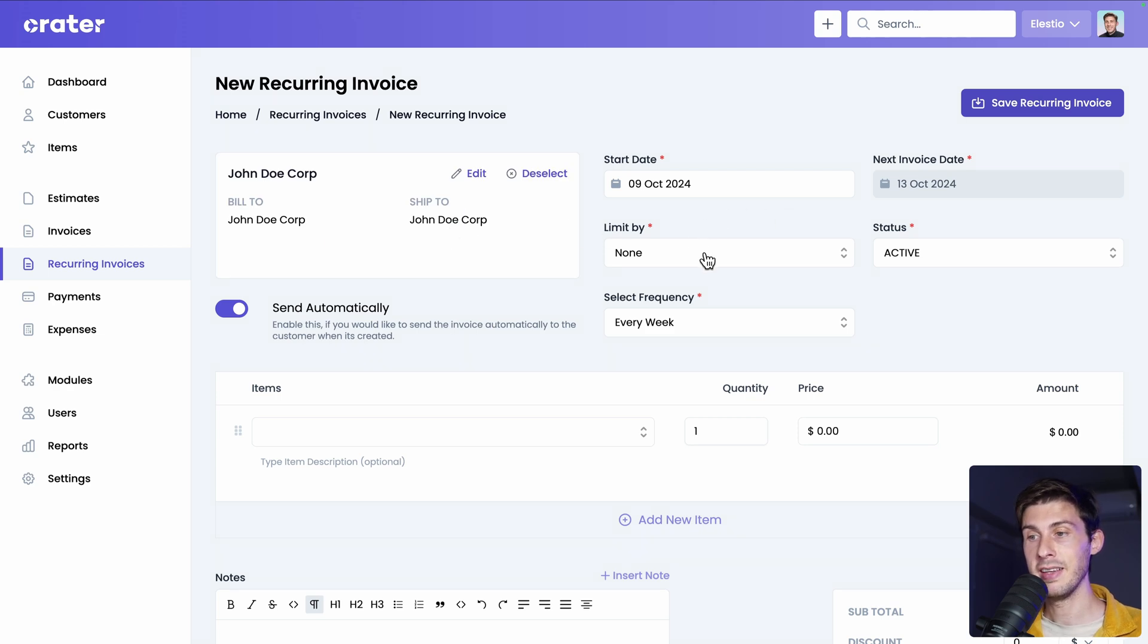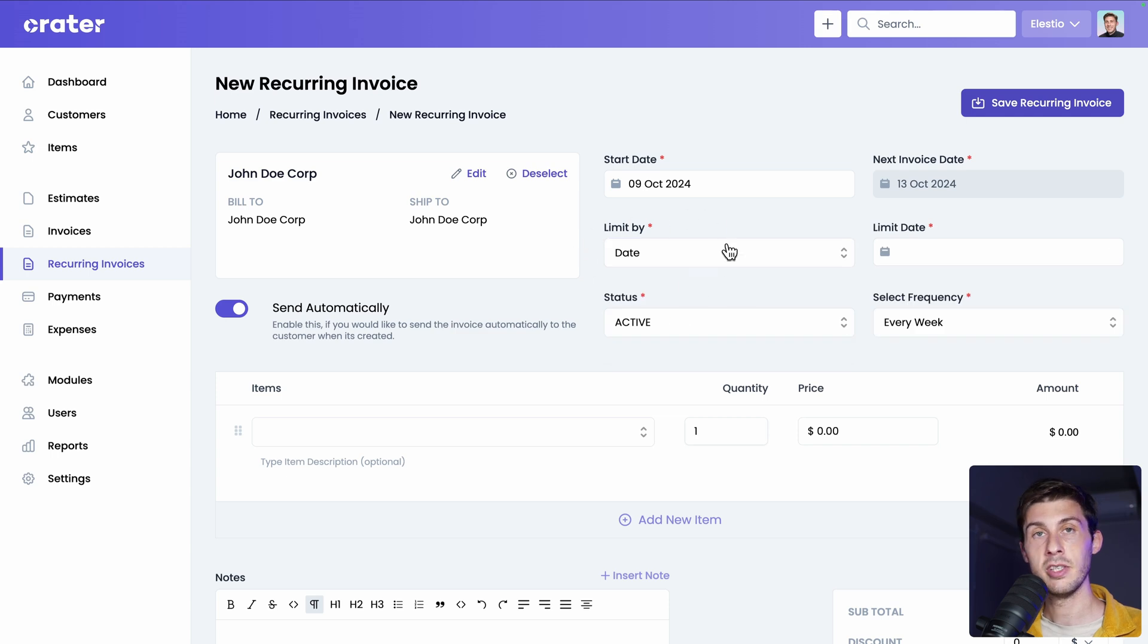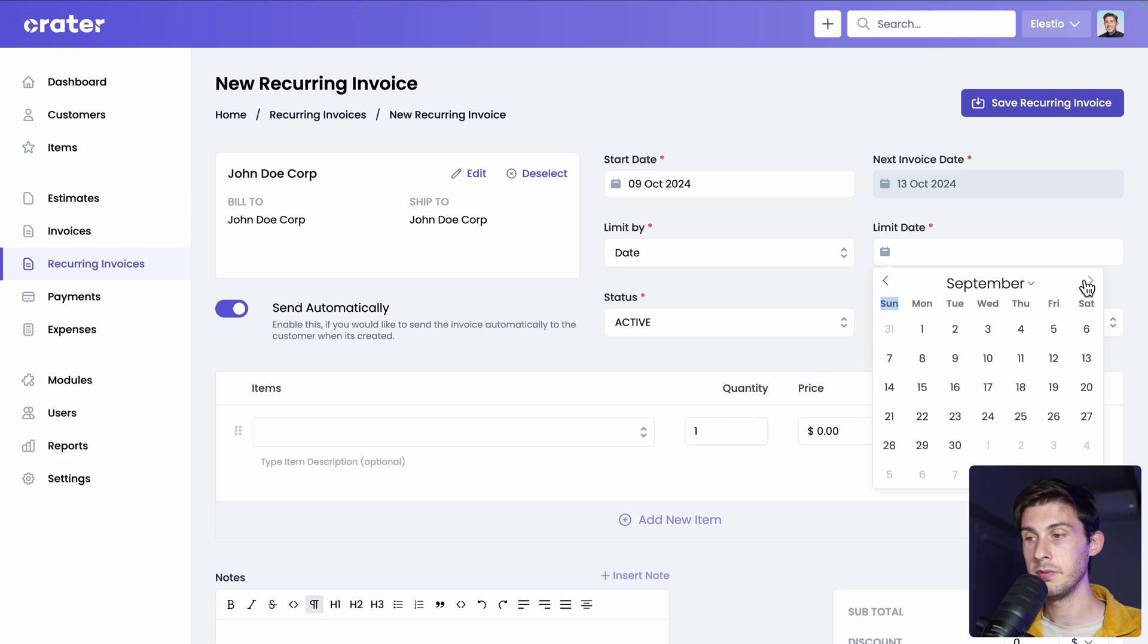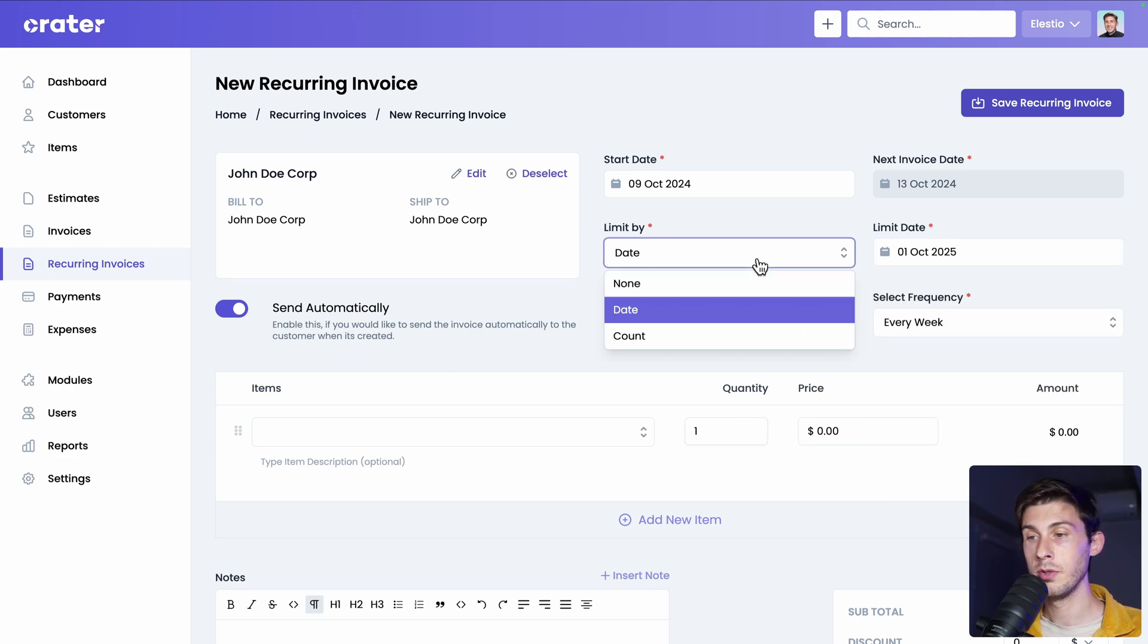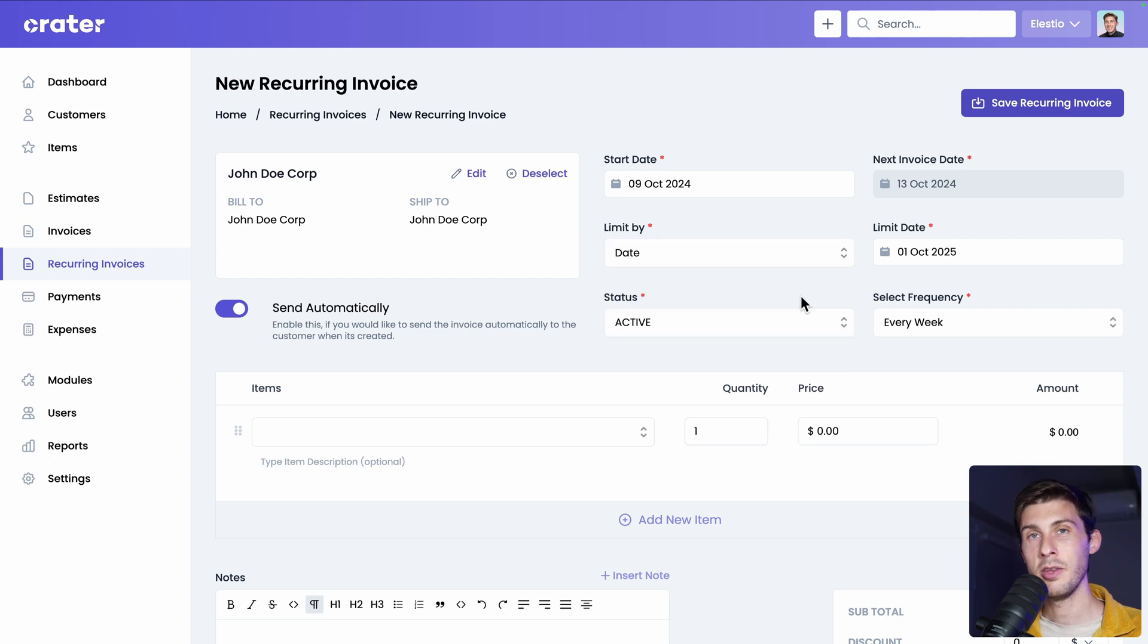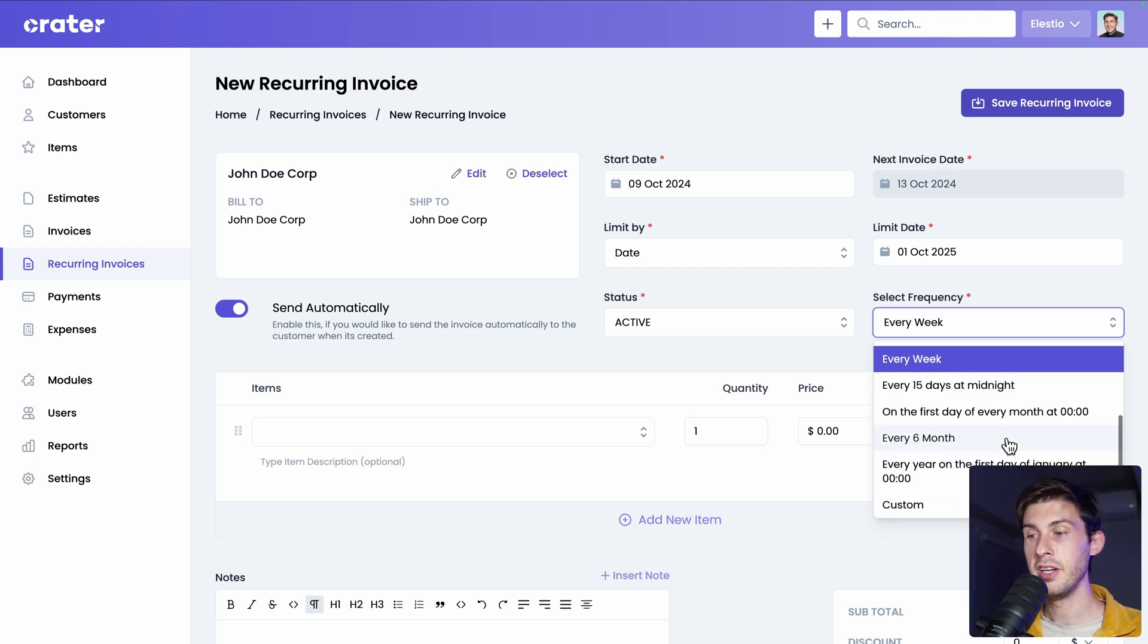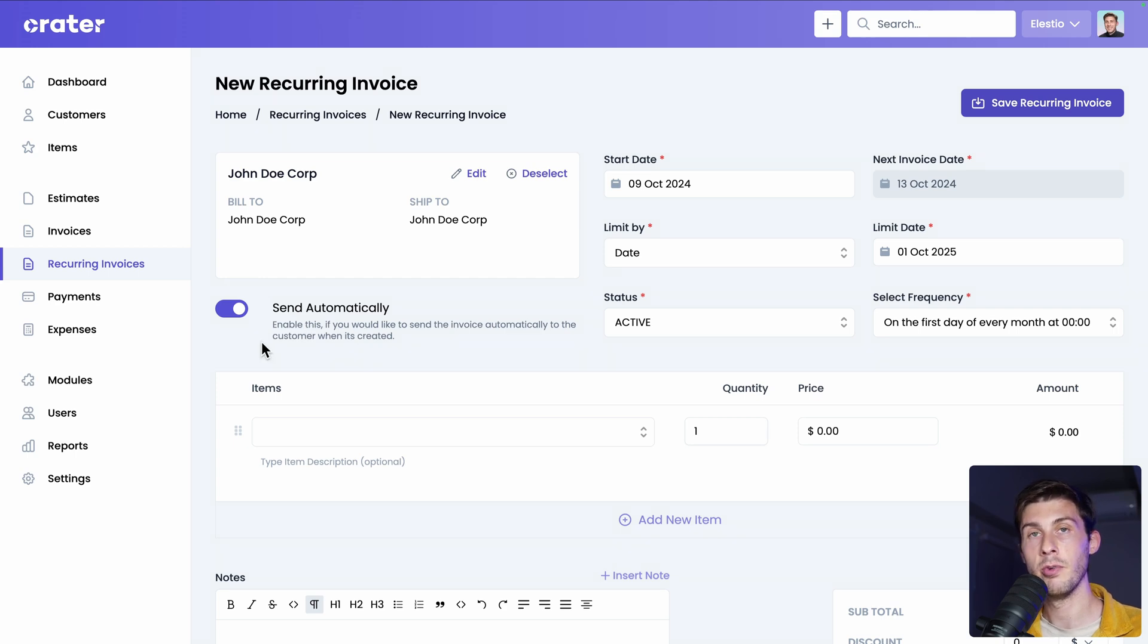You can define if it's endless, like limit by none. Or if it's stopped at a certain date. For example, you pay the hosting of a website until the end of the year. So you validate until next year beginning of October. Or you can also use by a number of times. You say you paid 12 months or 10 years. You could use the count. Then you can choose how often you will generate an invoice. For example, every week, every year, every six months. Or on the first day of every month at midnight. You can also enable the send automatically. So your customers will receive the invoices. And they will just have to pay you.